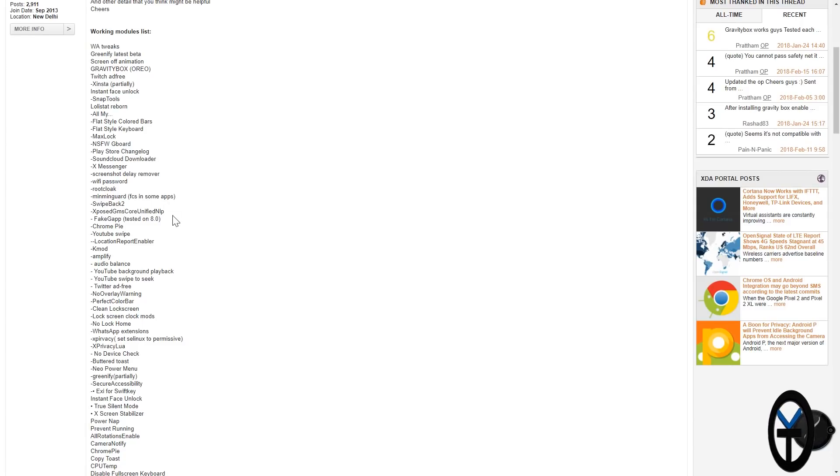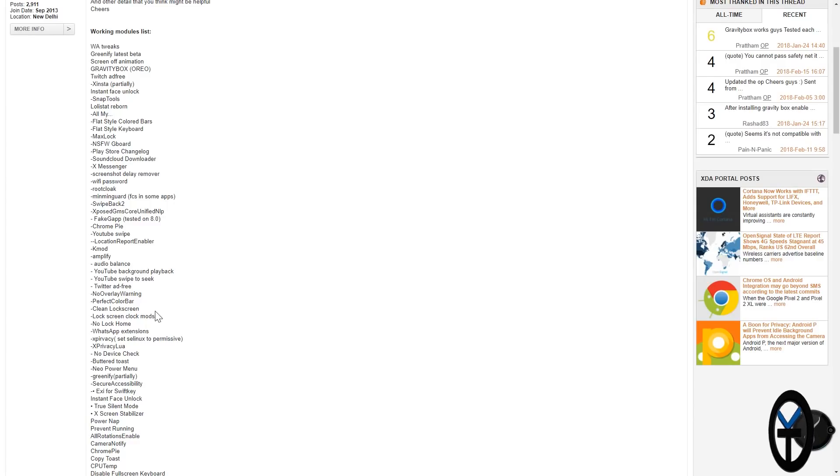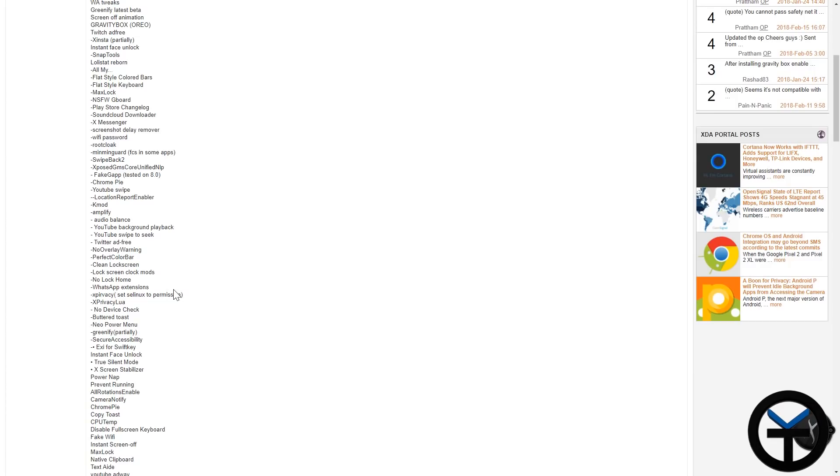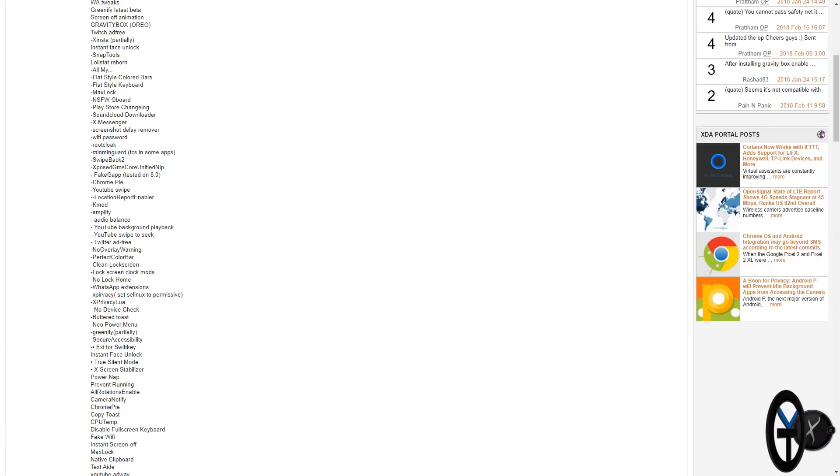Fake apps, of course. YouTube Swipe to Seek, all of those things. The navigation progress bar, no lock home, WhatsApp extensions, xPrivacy works.